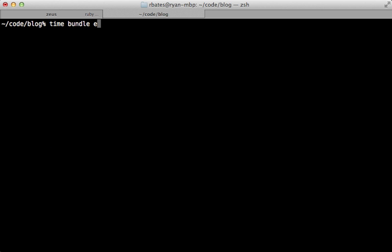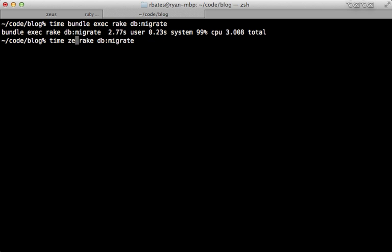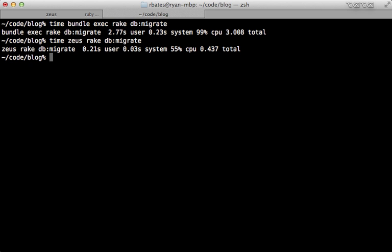If I run bundle exec rake db:migrate, this will be without Zeus. Since it starts up the Rails app it took about three seconds there. If we run it with Zeus then it takes less than half a second. Zeus does give us quite a big savings. This time will change a lot depending on the size of your app and your computer setup, so I encourage you to try it for yourself.